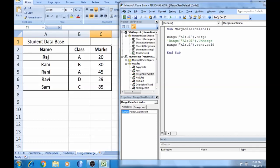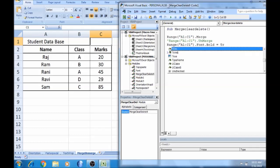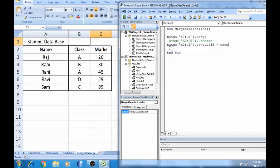Now we will try setting bold to true. Press Ctrl, spacebar, true. That is the end of the page. Range A2:C1 .font.bold.